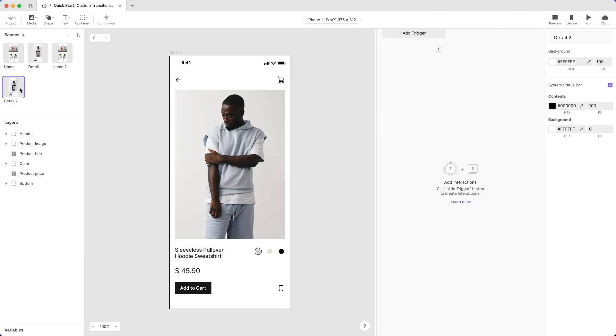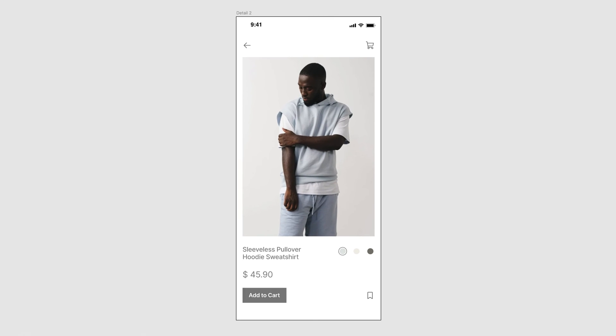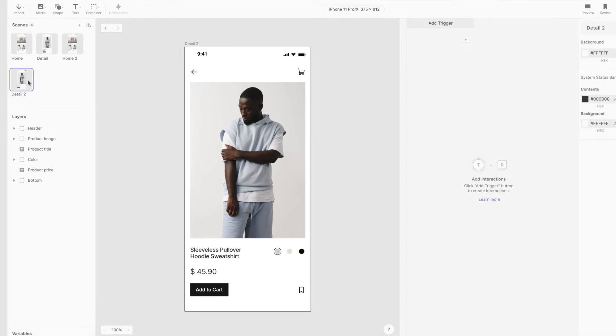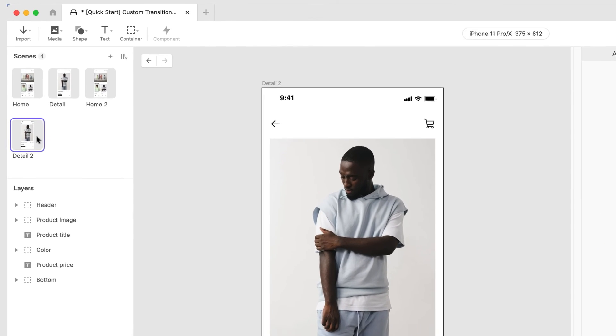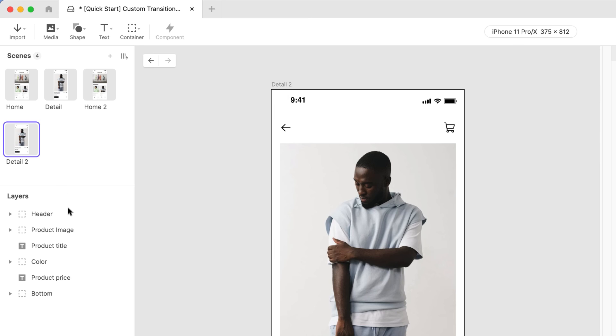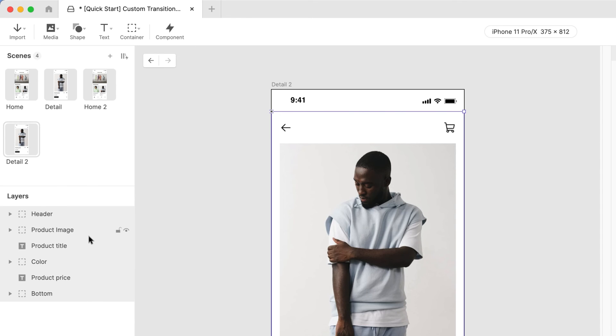Let's set this up so that the product details fade in when the scene starts. First, let's hide all of the scene details. Another pro tip! Holding Shift allows you to choose all of the layers. Then, hold Command on Mac or Control on Windows and click the Product Image group to deselect it.